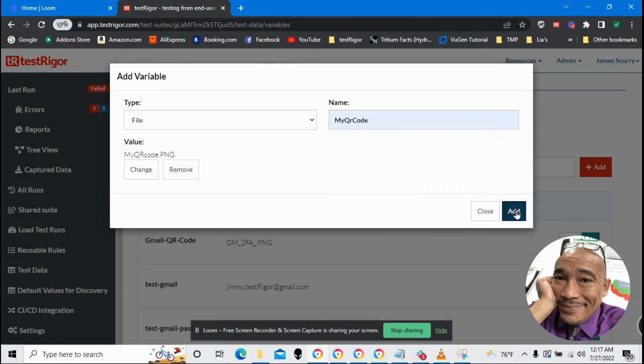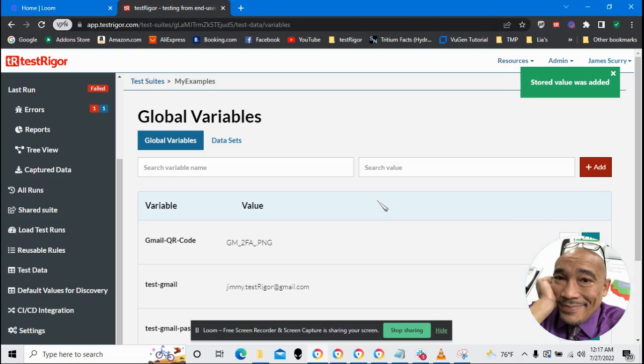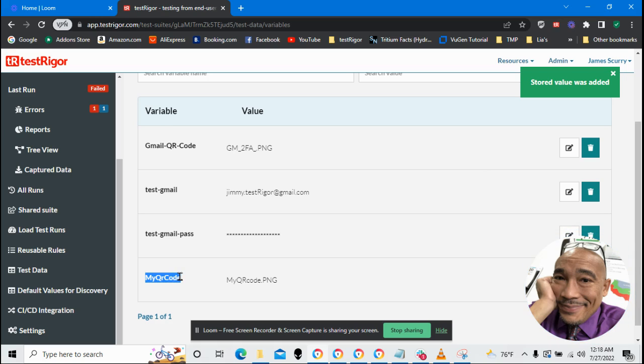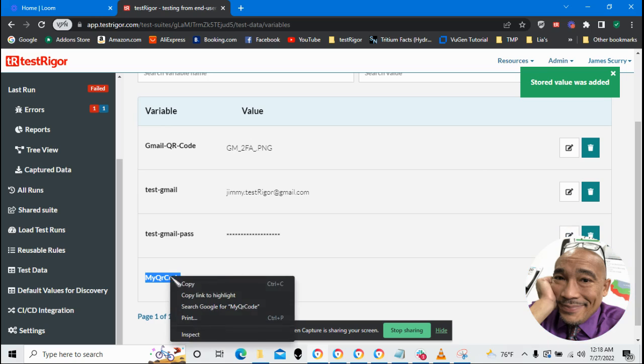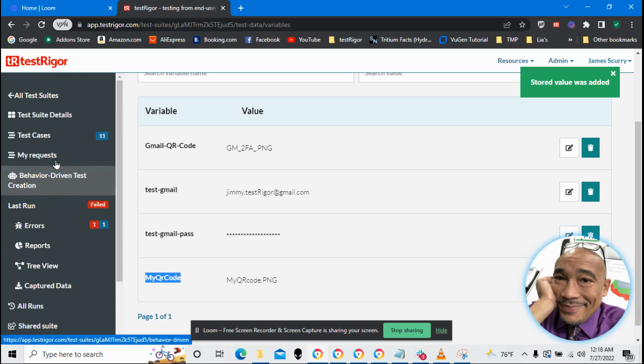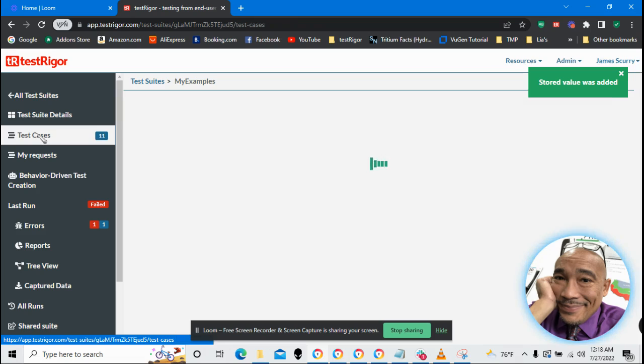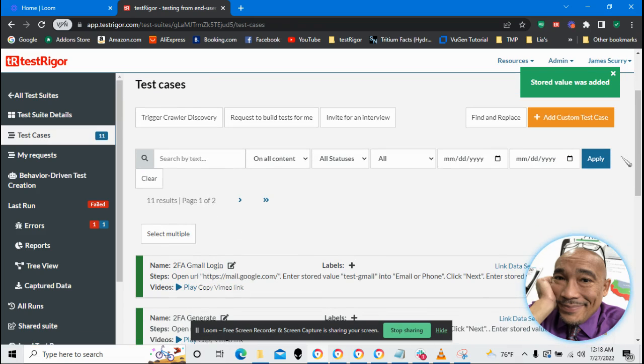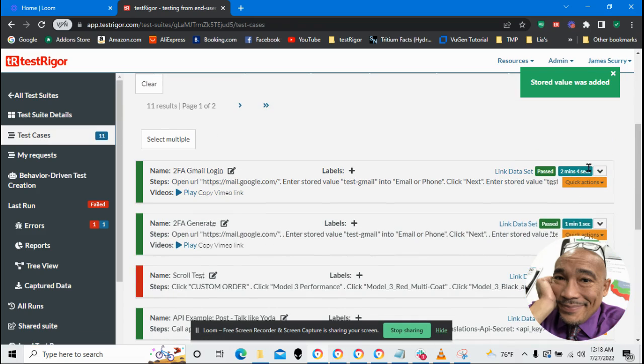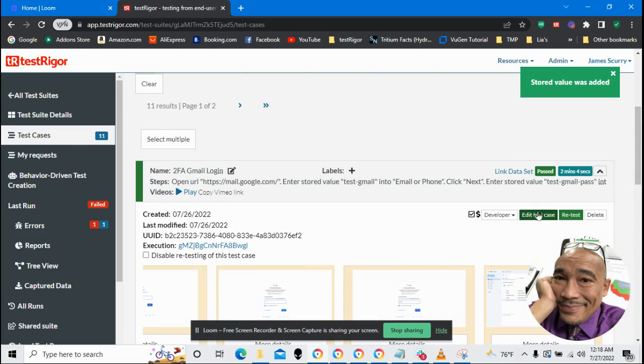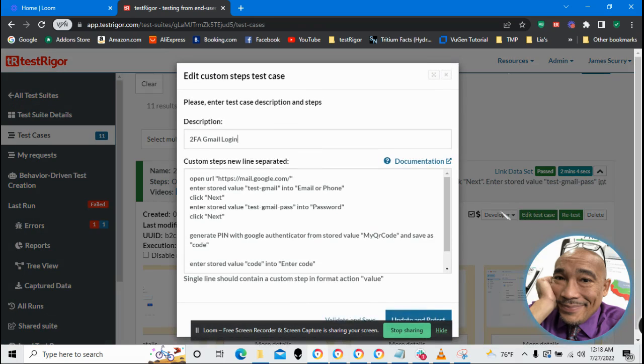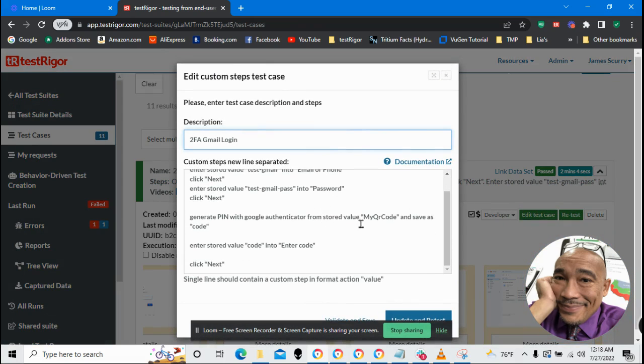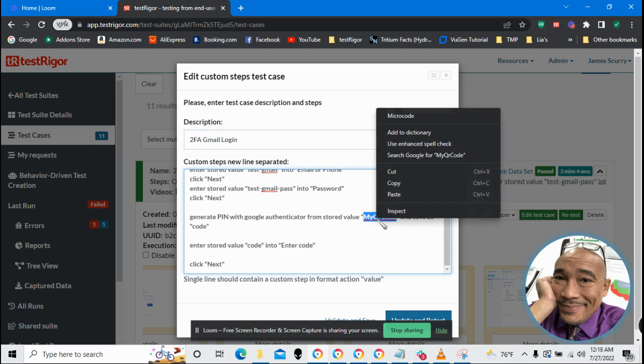Okay. So let's add the variable. The variable has been added. Here we go. My QR code. Let's go ahead and go back to Test Cases. And in Test Cases, I want to bring up the test that I had up there before.